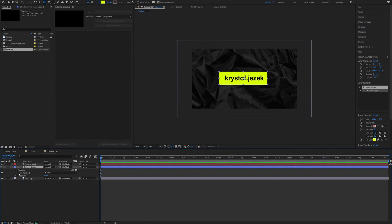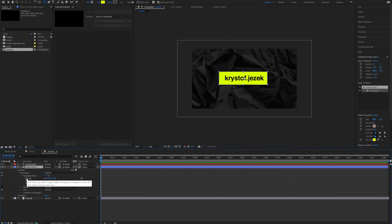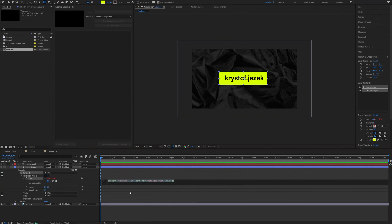Now we are going to create the responsive rectangle. We go into Rectangle, Rectangle Path, and Alt-click the stopwatch on Size. So how are we going to do this expression? We need to take the text layer, look at it and get the width of the layer, which After Effects has a function for. Then we're going to expand the width a bit to get some margin on the sides, and then apply it so it will scale with the text. It's that easy.